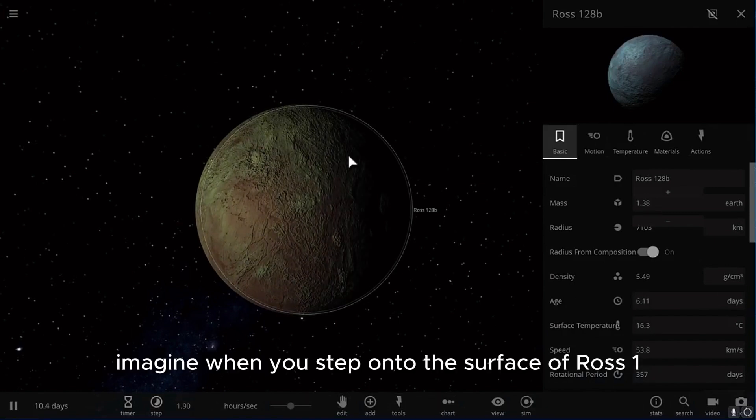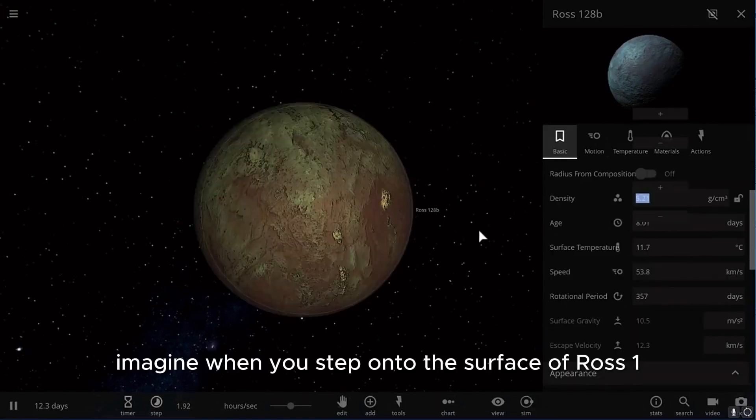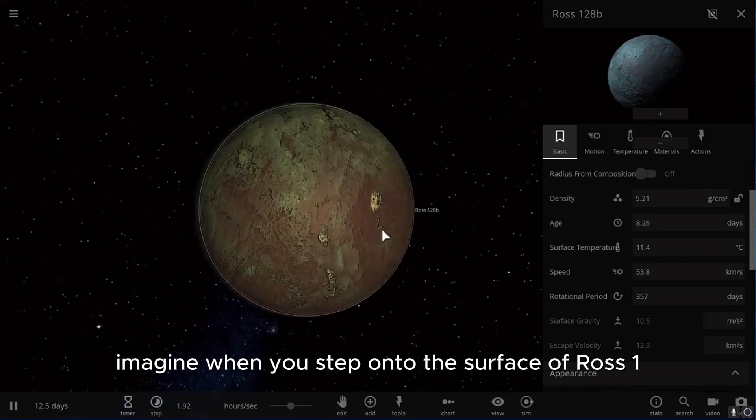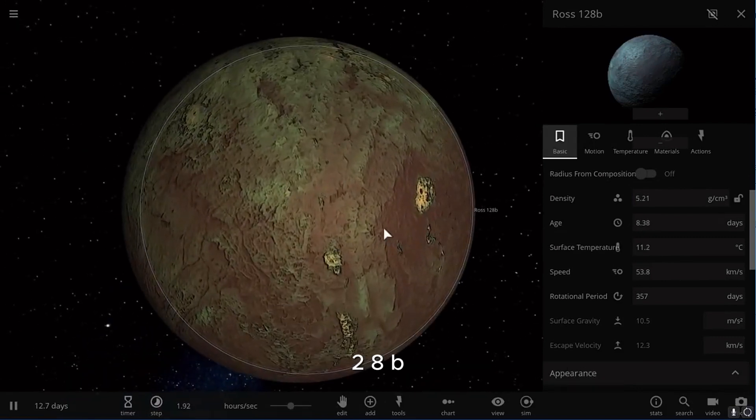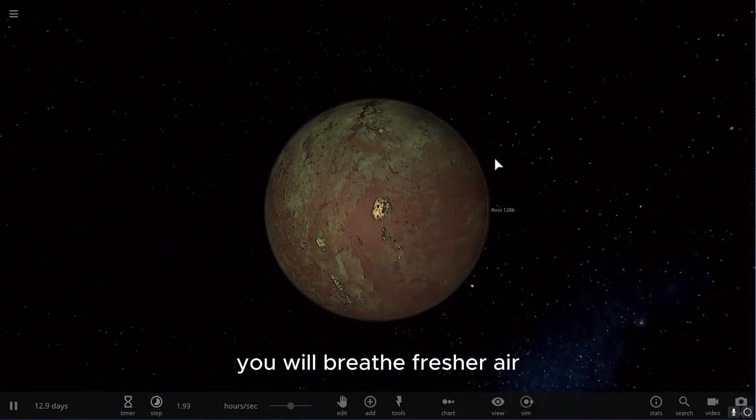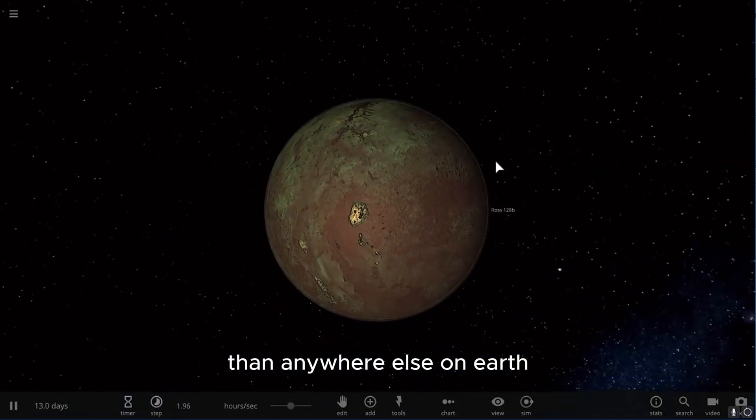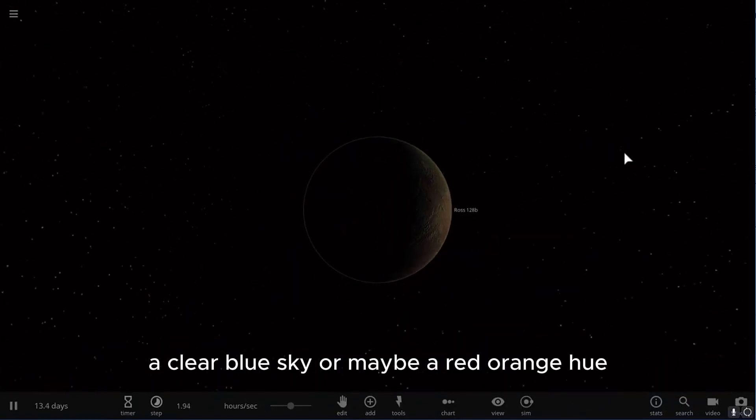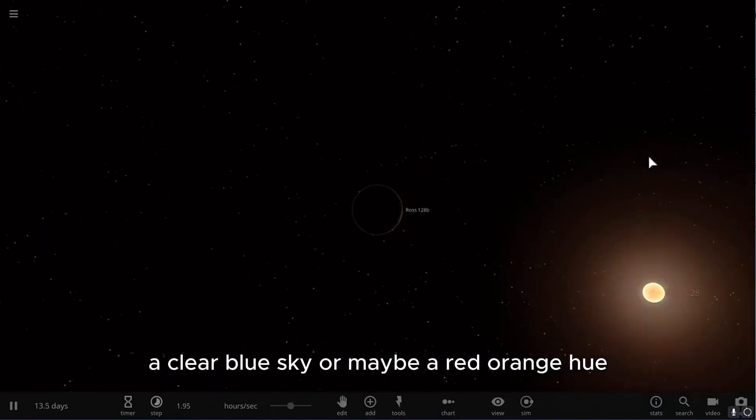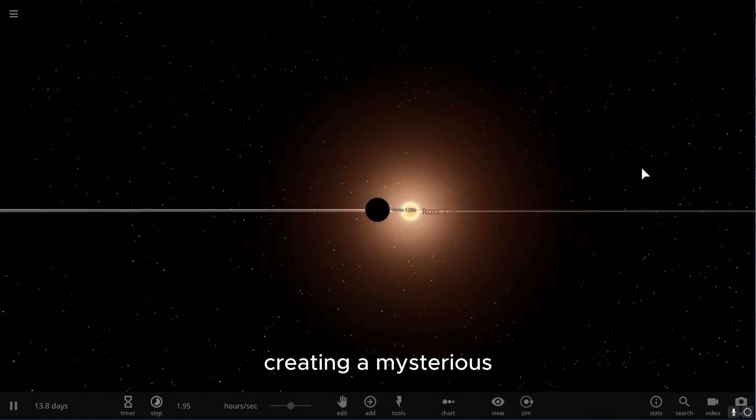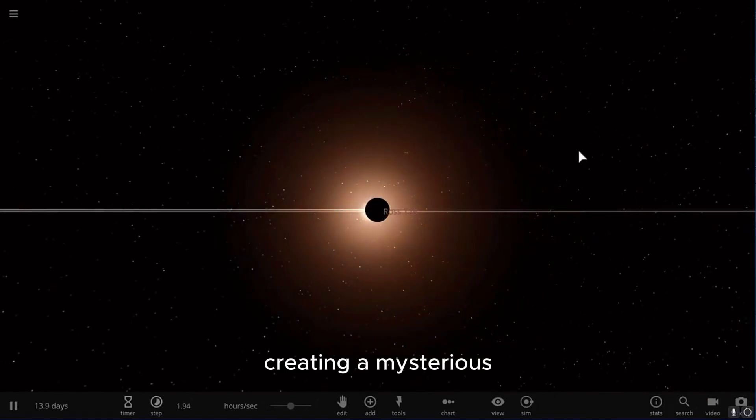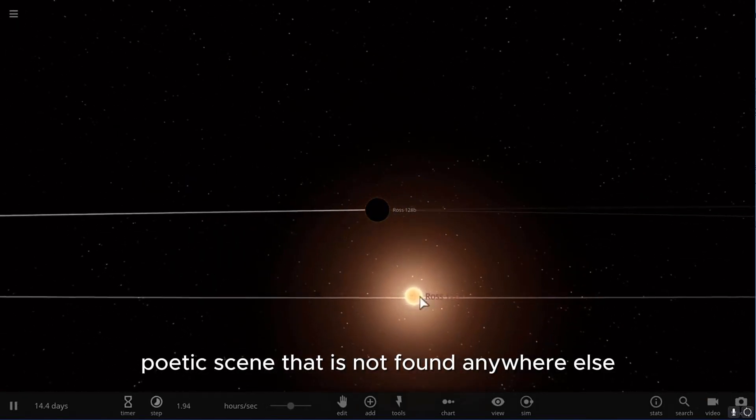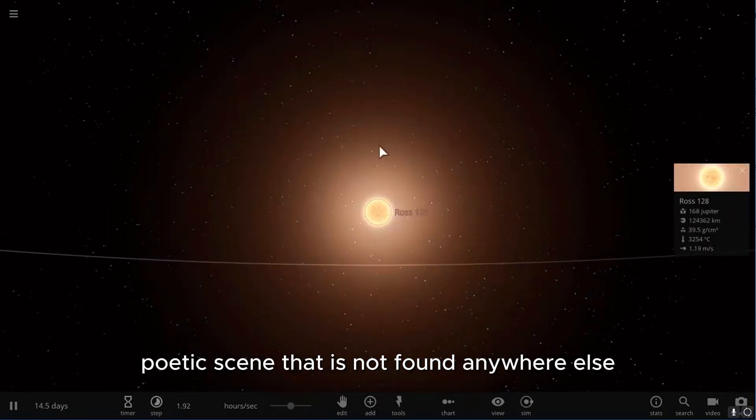Imagine, when you step onto the surface of Ross 128b, you will breathe fresher air than anywhere else on Earth. A clear blue sky, or maybe a red-orange hue, creating a mysterious, poetic scene that is not found anywhere else.